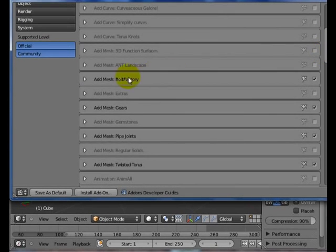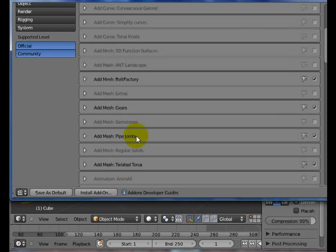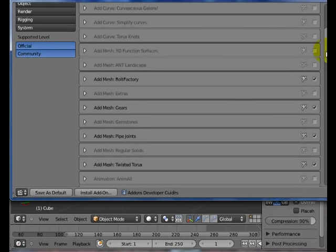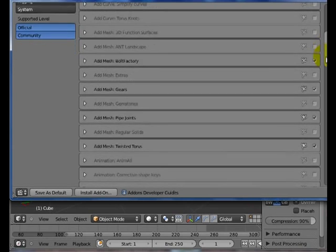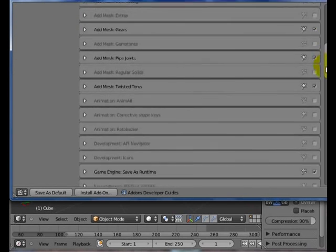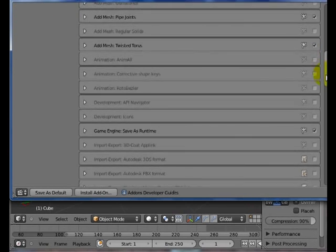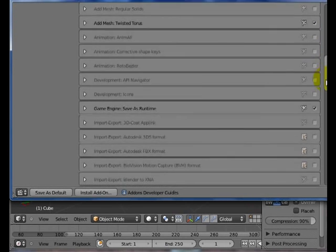You can add different types of meshes, bolt factory, gears, pipe joints. We do a lot of mechanical development, so those are some nice features to have available automatically. These are all scripts that people have written and added into Blender.